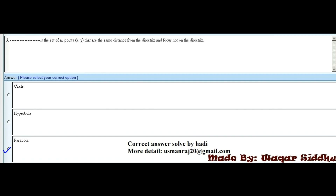MCQ 5 - A dash is the set of all points (x, y) that are the same distance from the directrix and focus, not on the directrix. First option is circle, second option is hyperbola, and third option is parabola. The right option is parabola.